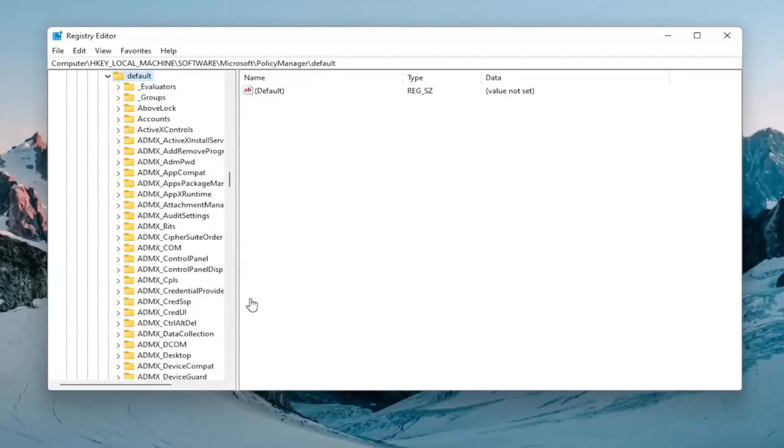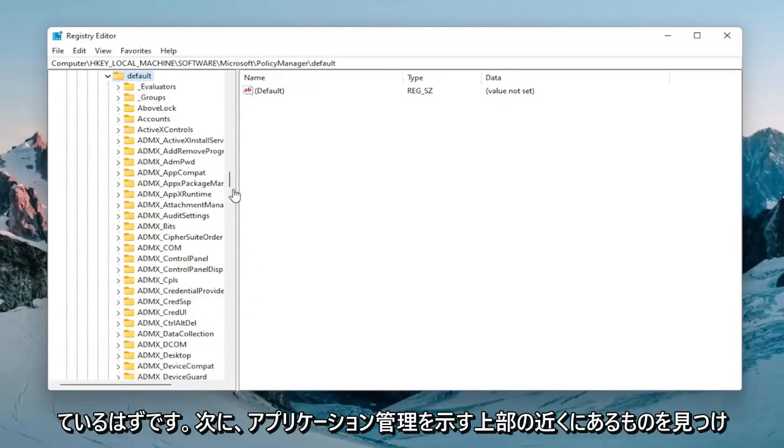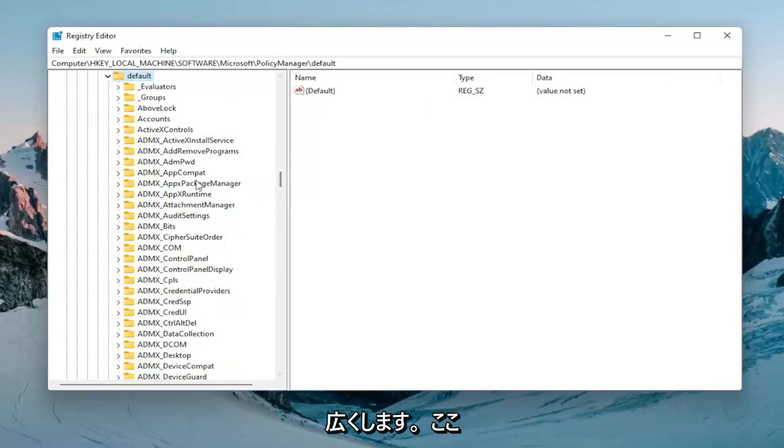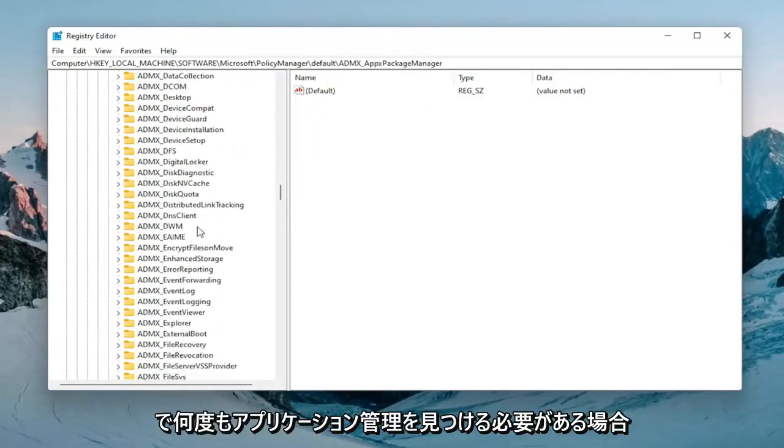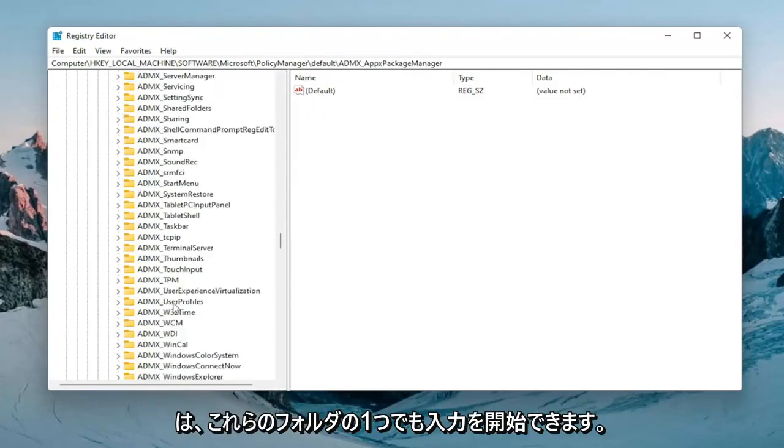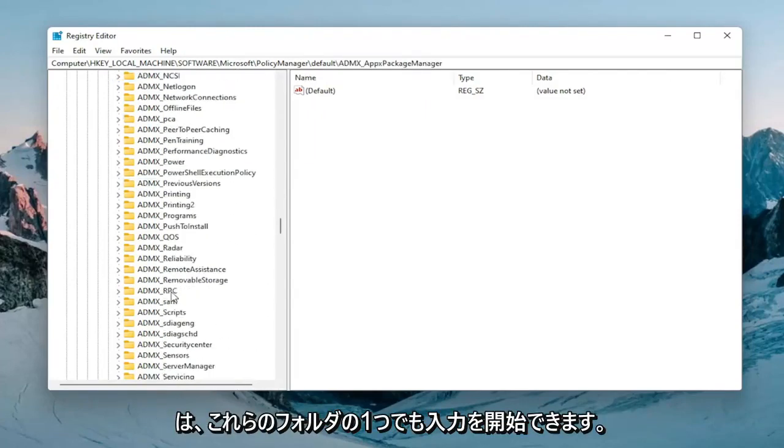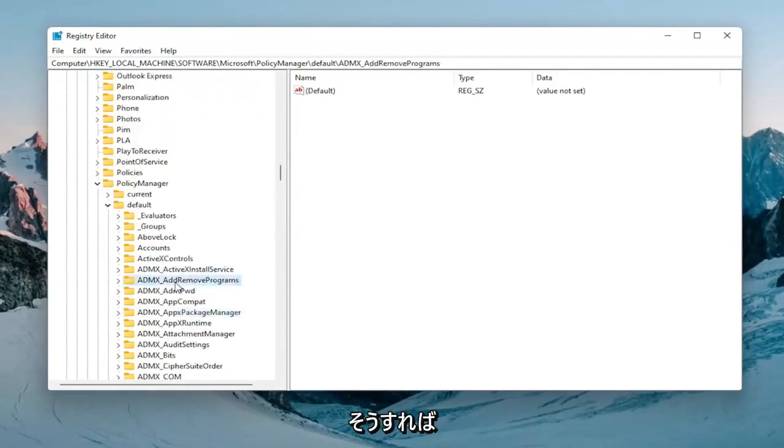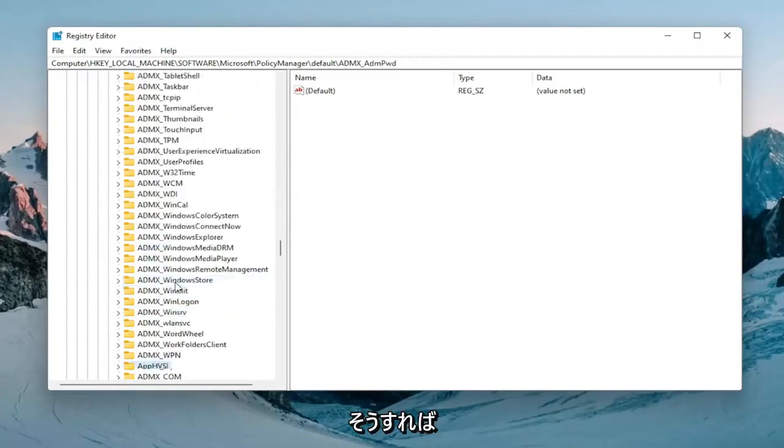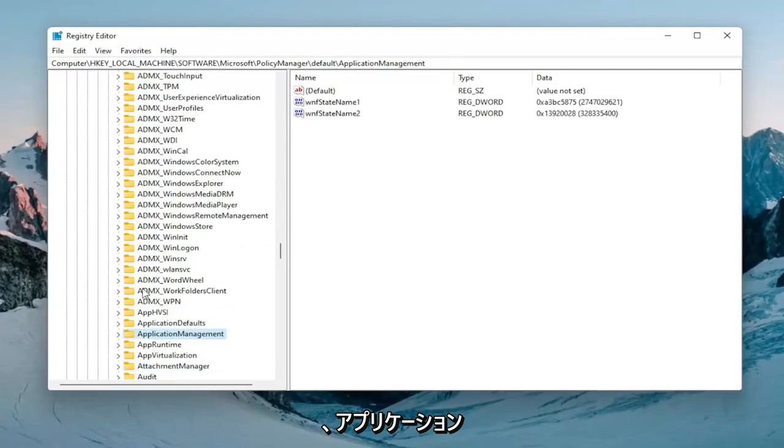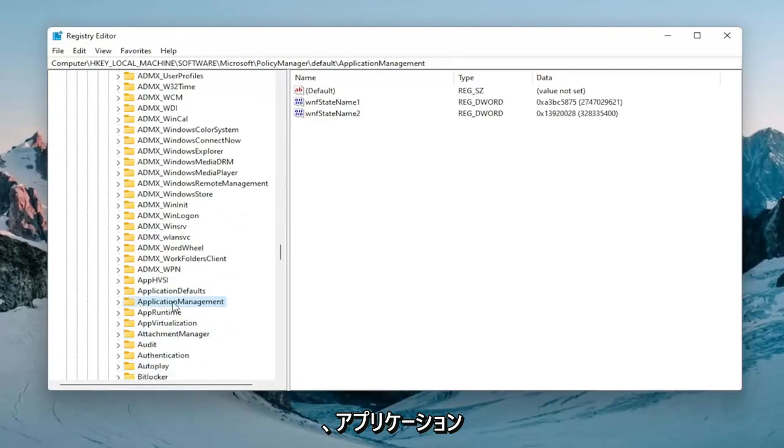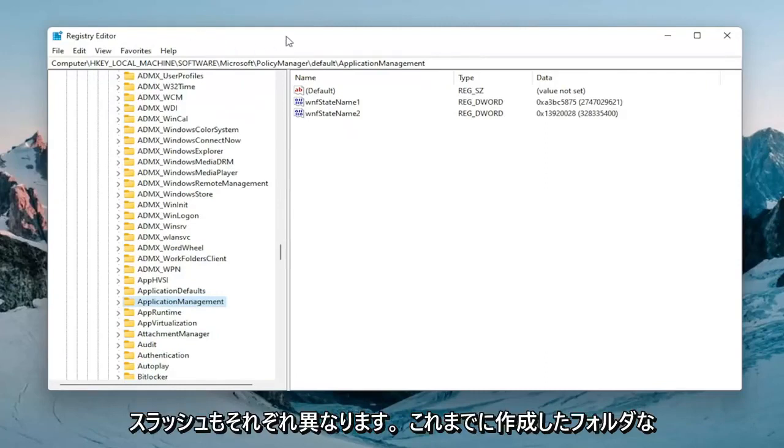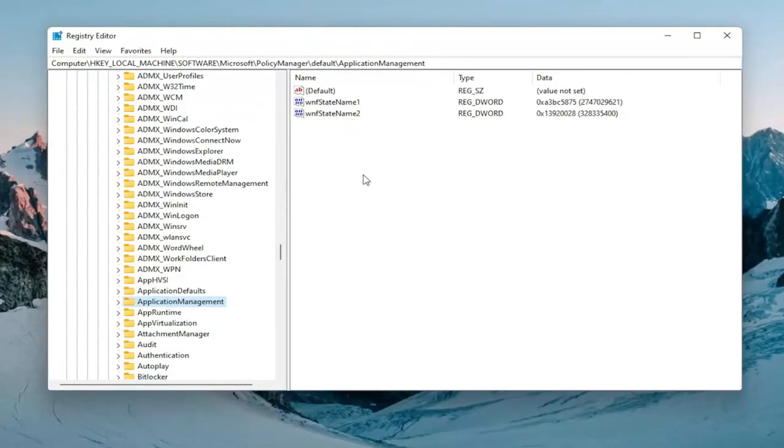And now you want to locate something near the top that says application management. So let me just make this a little bit wider here. You can start typing on one of these folders as well if you need to find it. And you can see the file path up on the top of the screen here too. Each backslash is a different folder we've gone under up to this point.